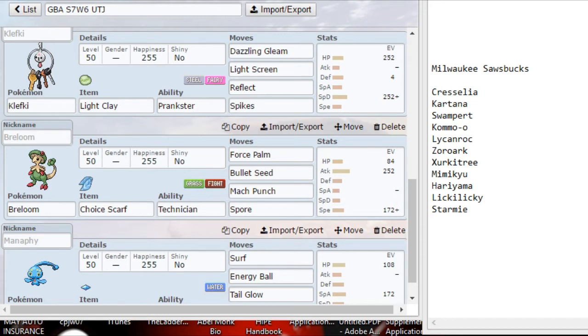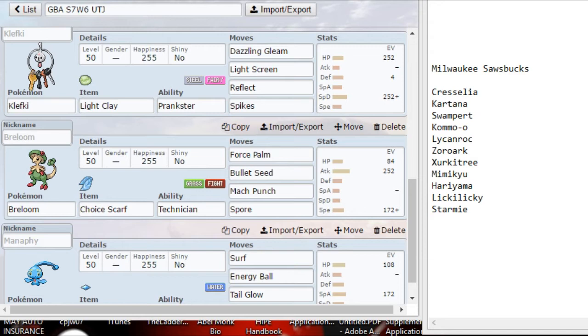Reflect is really nice here in case he tries to go Belly Drum Kommo-o or maybe sets up a Swords Dance with Mimikyu. And then Spikes are just there because his only great way of removal is the Starmie. So why not force that thing to waste a turn by spinning eventually at some point.